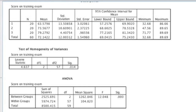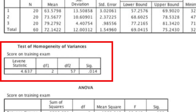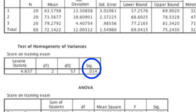This is what your output is going to look like. The first table is simply a descriptive table for all three of your groups. The second table is Levene's test, which is assessing the assumption of equality of variance. We want this test to be not significant. However, in this example, Levene's test is significant, which indicates that the assumption of equality of variance is not met.